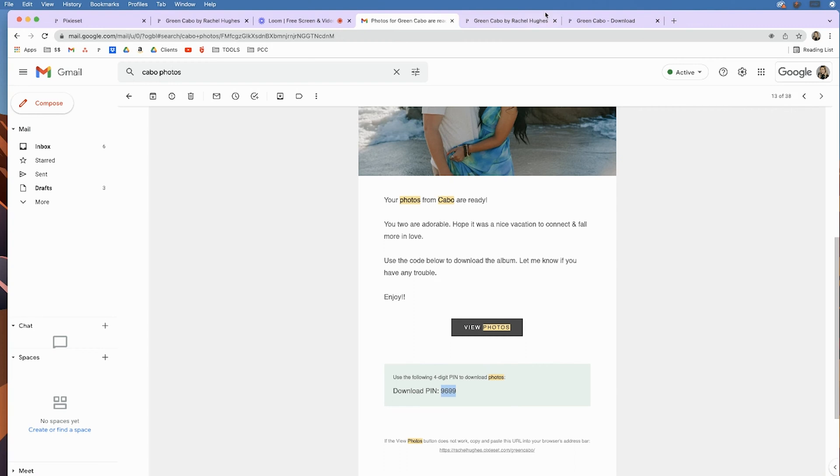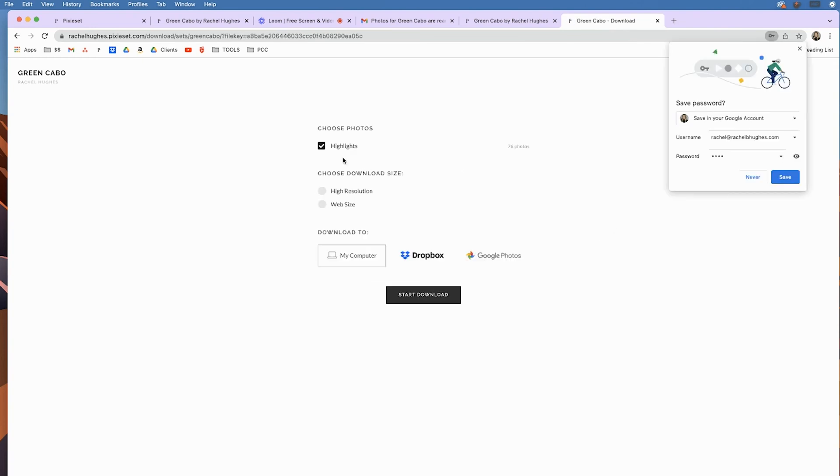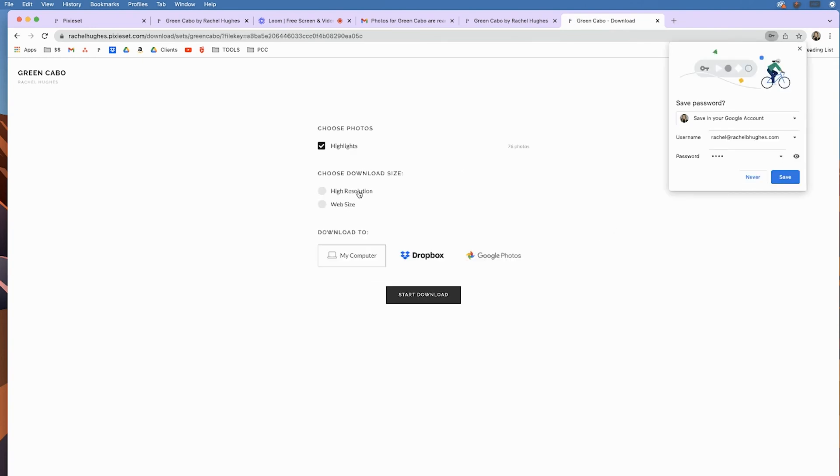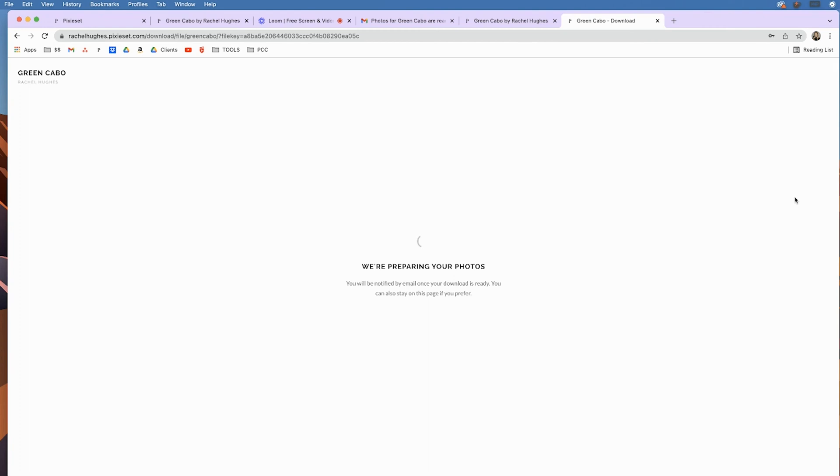So, they're all going to be different, but using the pin 9699, you can choose high resolution or web resolution. I would just choose high and start downloading. That would do the entire album and it will pop up right here in your downloads.